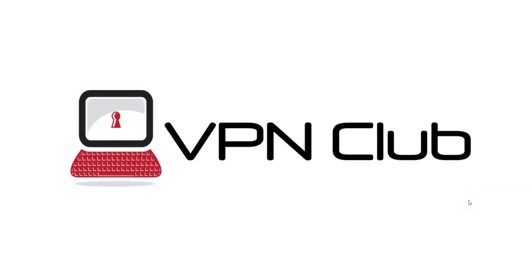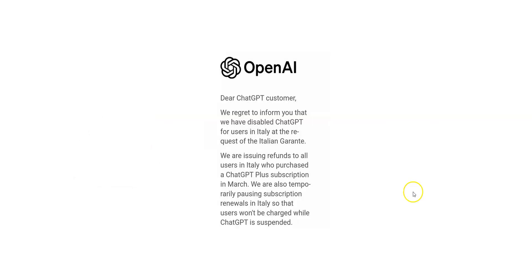Hi and welcome to the VPN Club YouTube channel. In this video, I'm going to show you how to access ChatGPT from anywhere in the world. As you may already know, ChatGPT is blocked in some countries like Italy. If you are currently in Italy or in another country that blocks ChatGPT and try accessing the service, you will see this message from OpenAI.